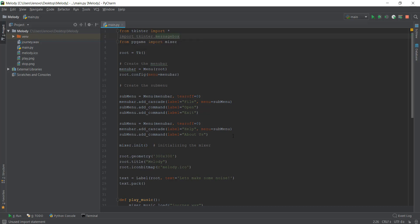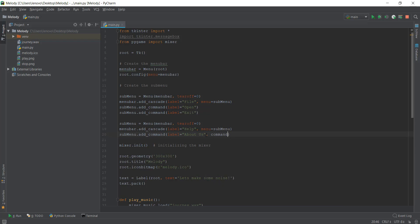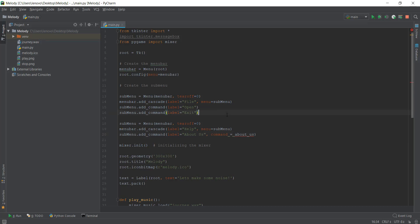What we're going to do is add a command over here. This is basically the about us section. When we click on about us, we want to execute a function. Just like we used to do it in buttons, we'll write command equals and then write the function name. I'm going to call it about_us and after that, we'll create that function.